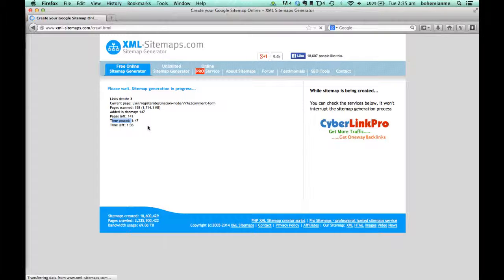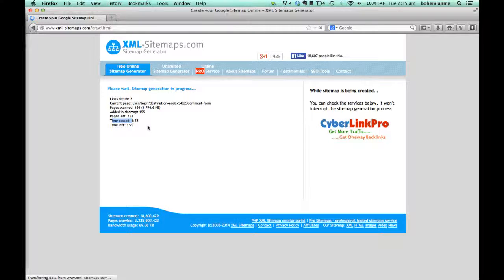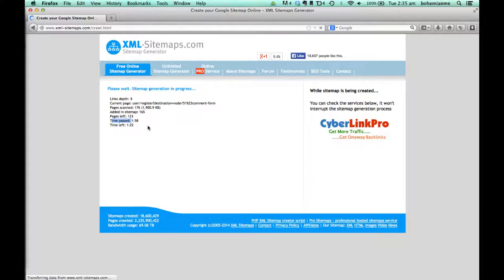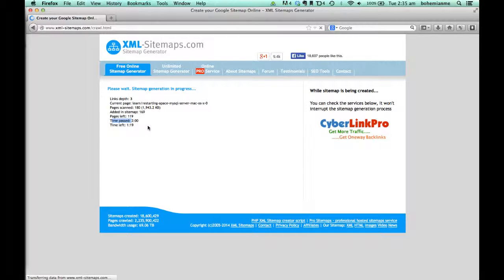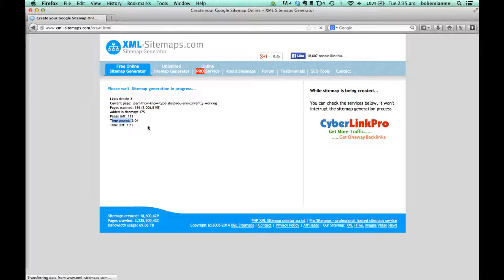Sitemaps are an excellent way to ensure all pages are mapped inside a file. This file can be used as reference by different services related to web administration.